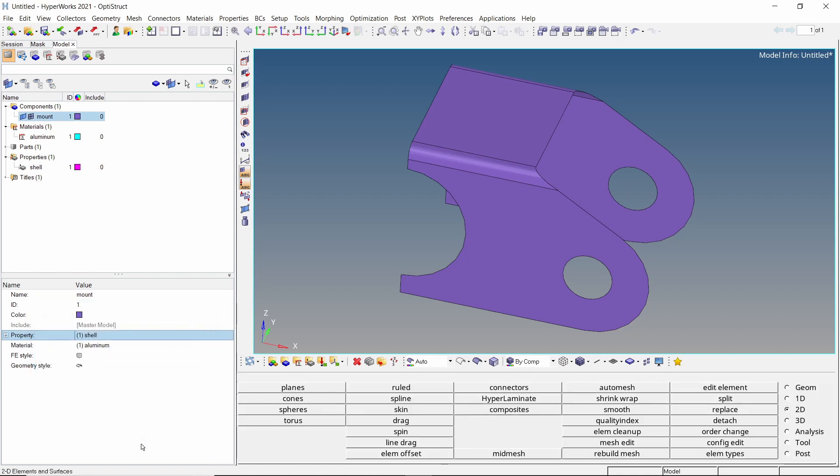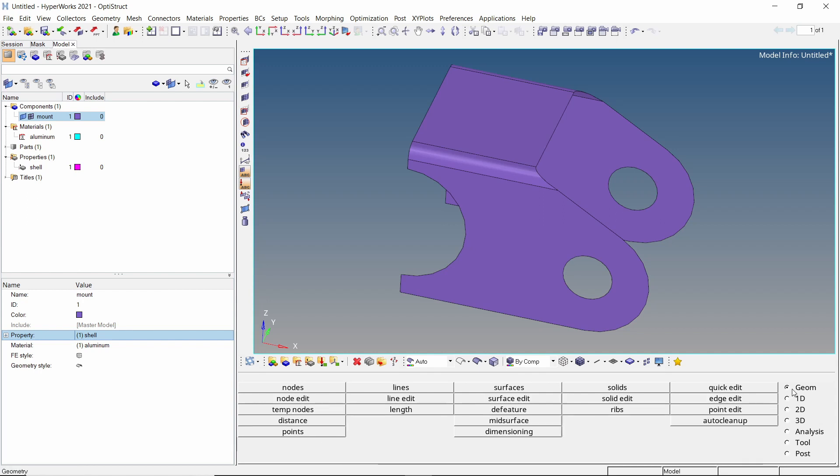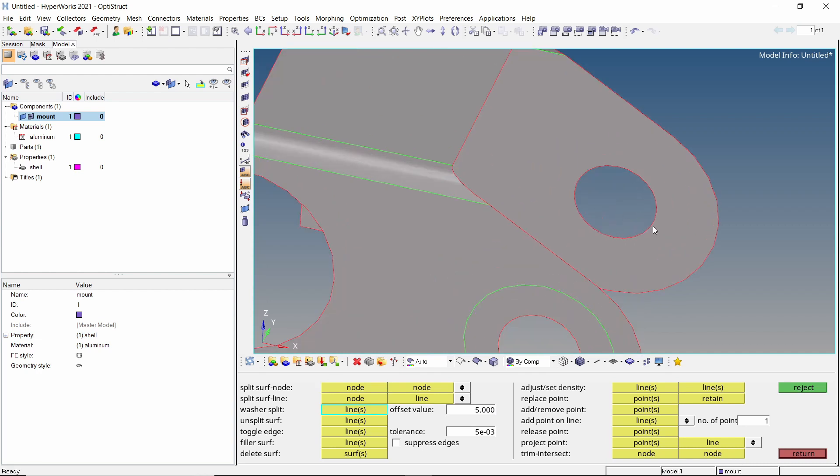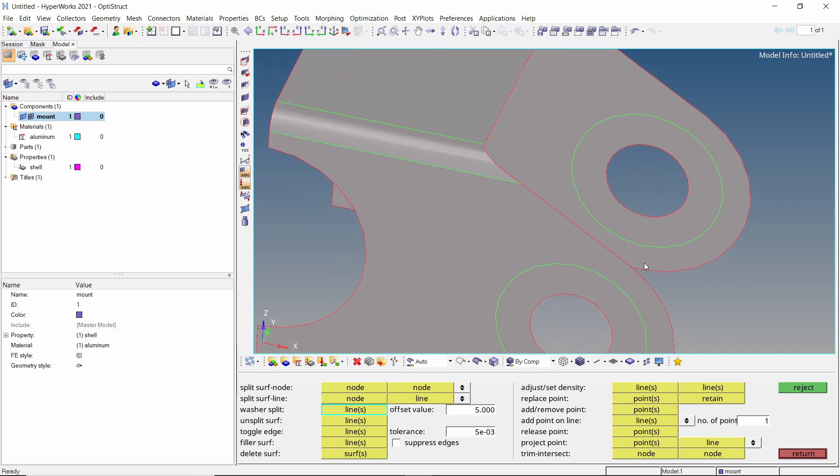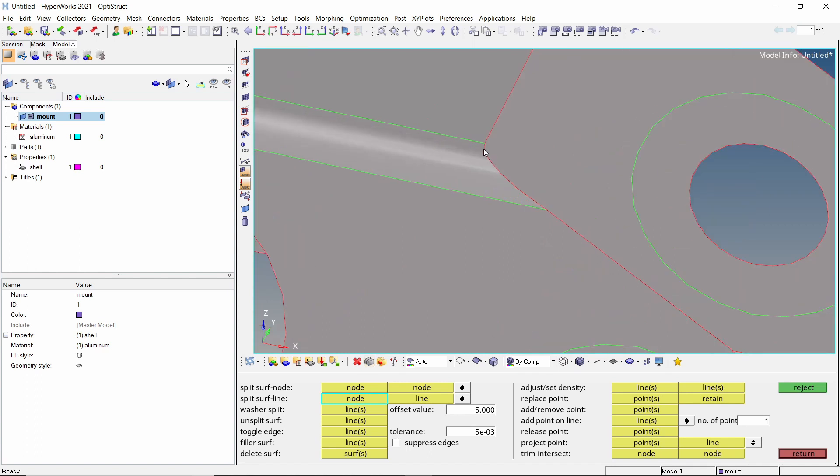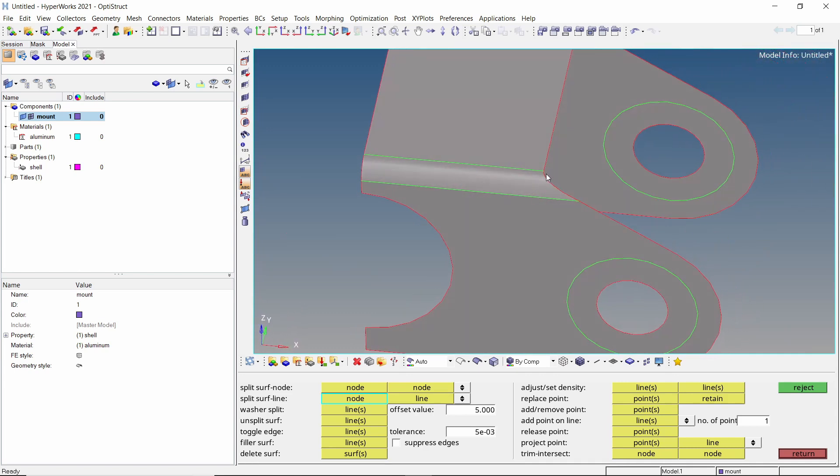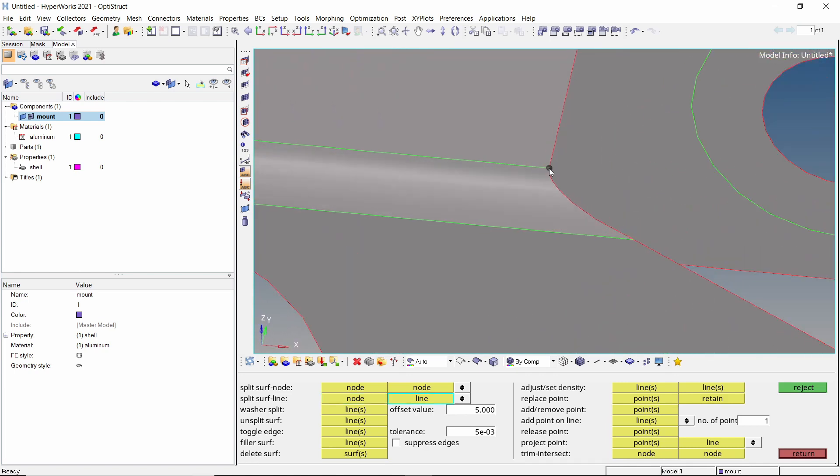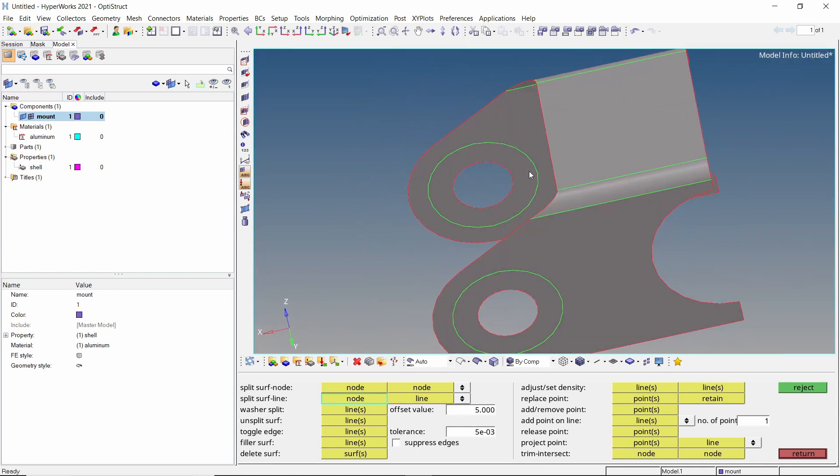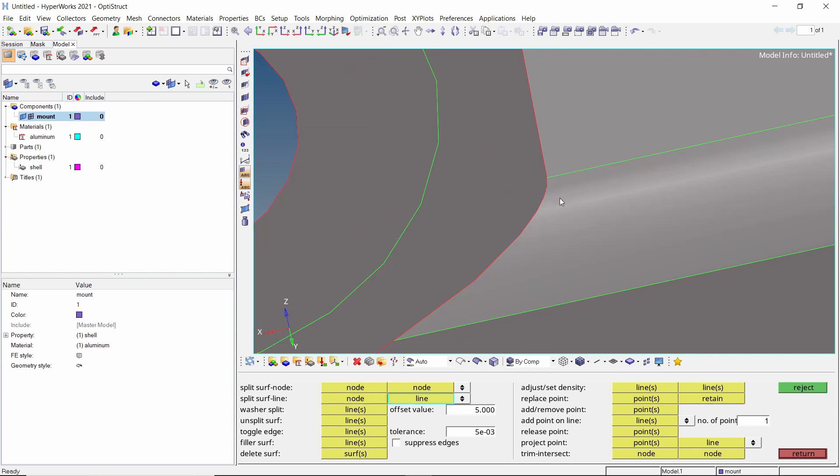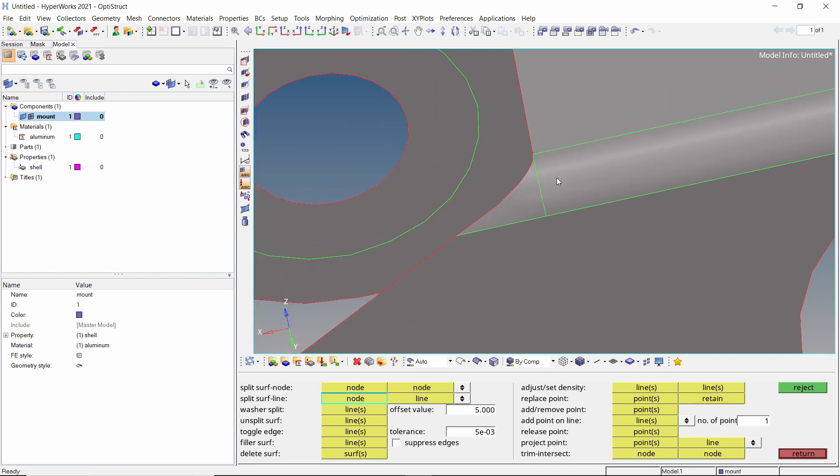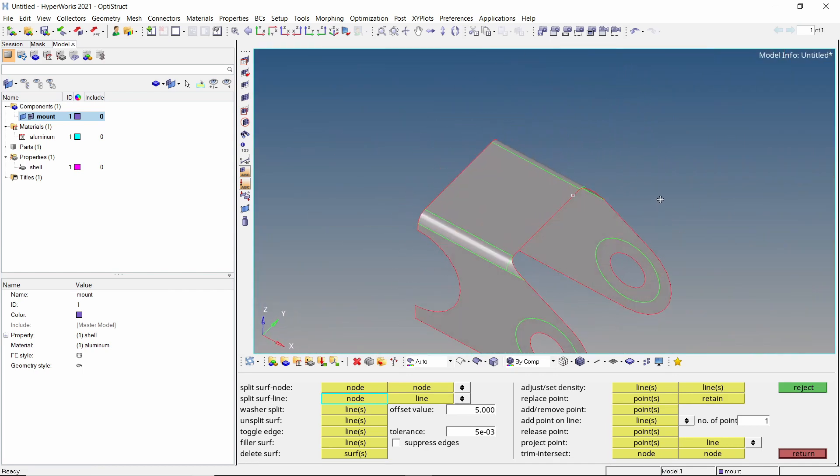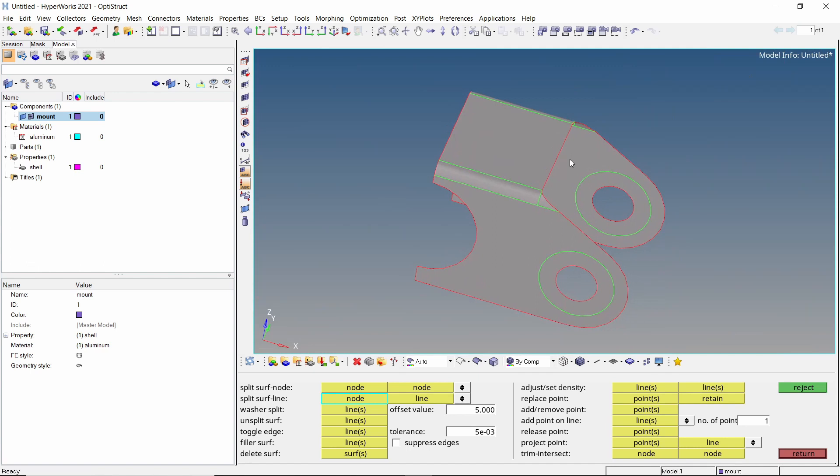To create a good mesh flow, we will perform some geometry editing. Open the quick edit tab from geometry panel. Set the washer split offset value to 5. Now select the circular edge to create a washer split. Do the same for second location. Now we will use the split surface line option. Select this point and split the surface till this line. We will repeat the same steps on other side. Once the geometry editing is done, exit the quick edit panel.